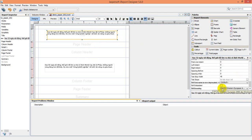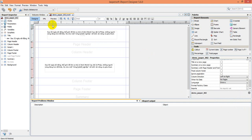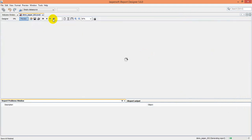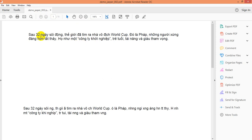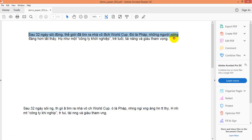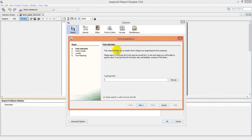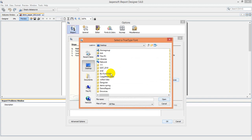In the properties panel, you will see the PDF encoding option. Click on Vietnamese encoding and save. Click Preview — the Vietnamese text now displays correctly. However, there is still an error on the second text element because we only configured the font for the first statement.